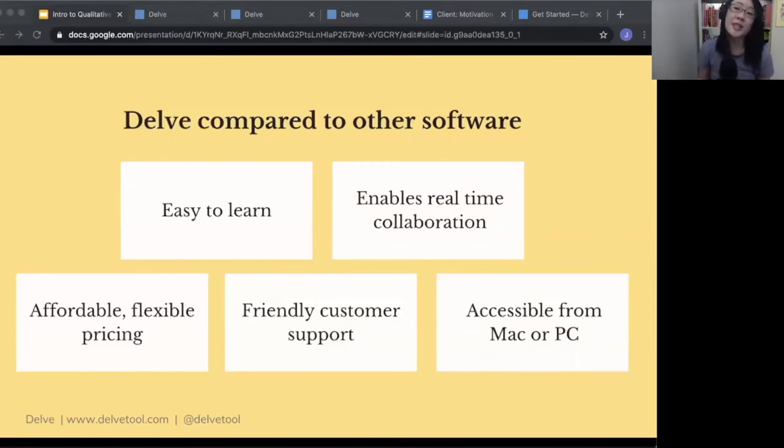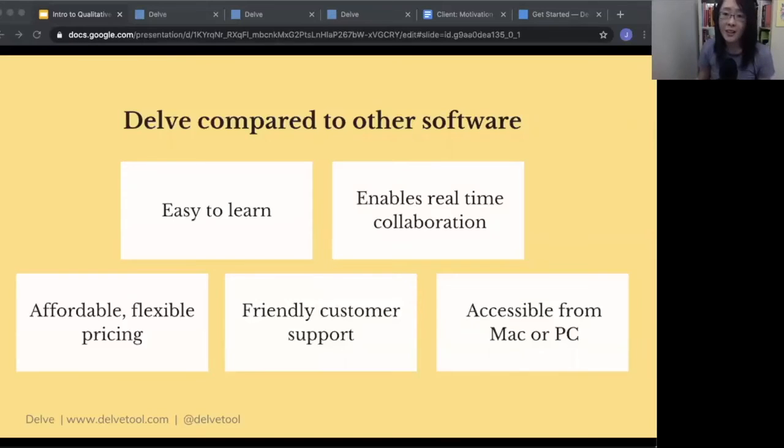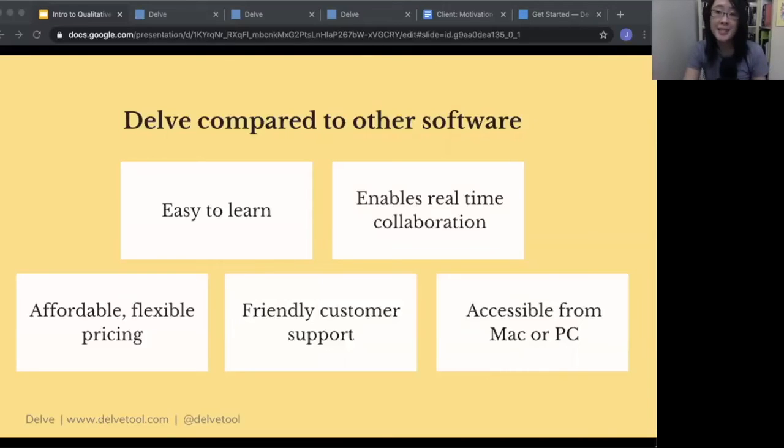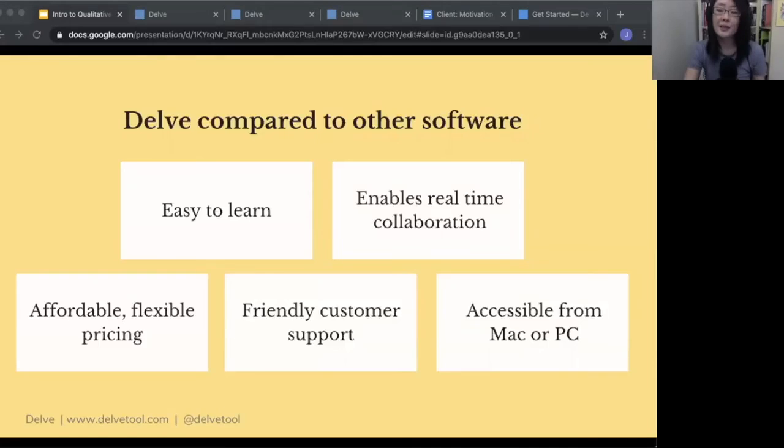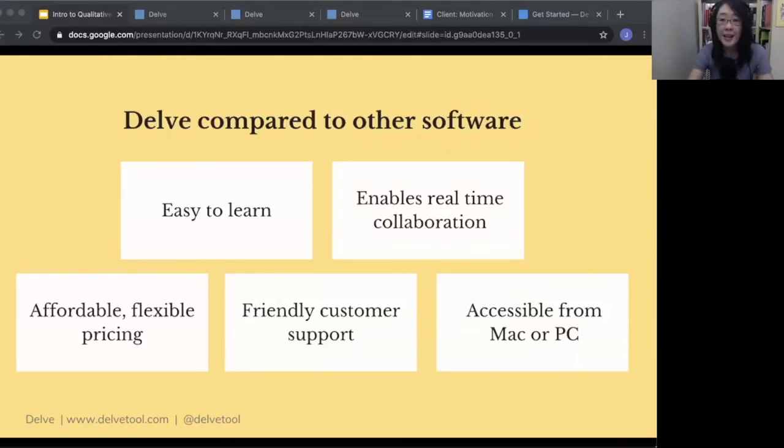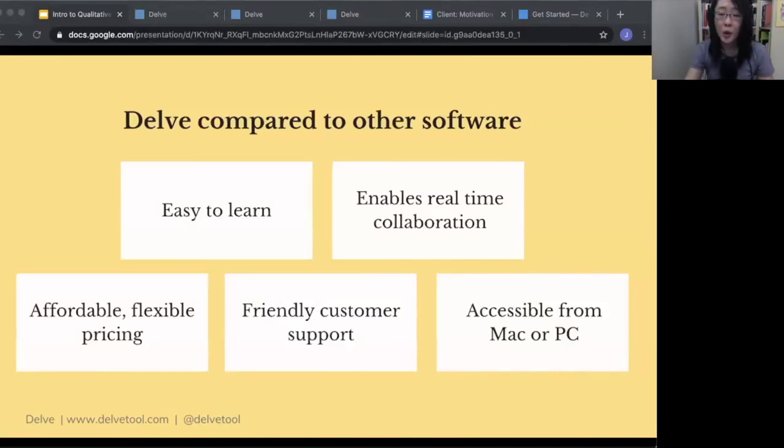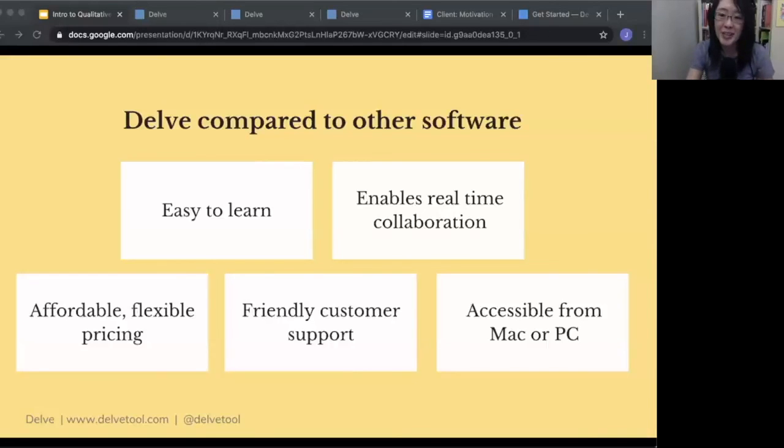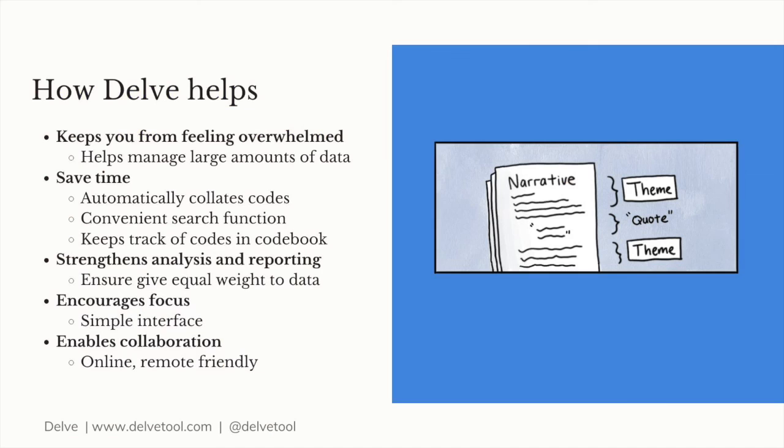You can pause your subscription, and then you can restart your subscription later on. So super affordable, very flexible. We have friendly customer support. And then it is accessible from Mac or PC. So any kind of computer, you can access it. There's no compatibility issues. And any software update that we have is automatically updated to Delve. You're always using the latest version. So you don't have to pay extra for a software upgrade. You always have the latest and the greatest version of Delve.